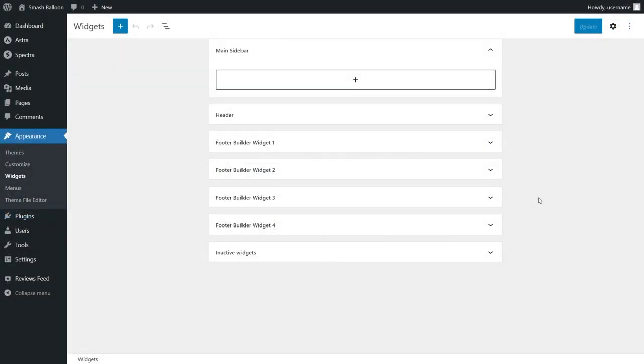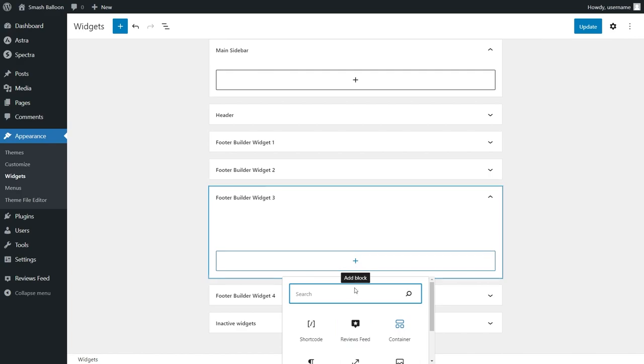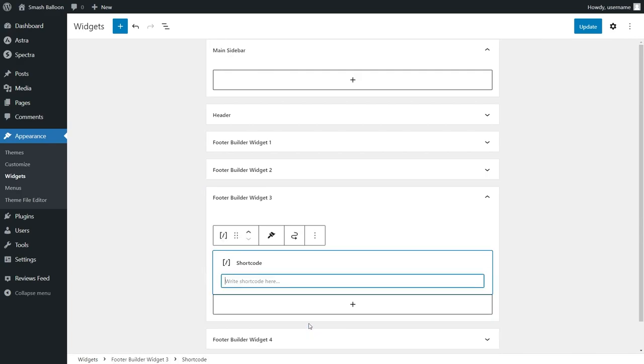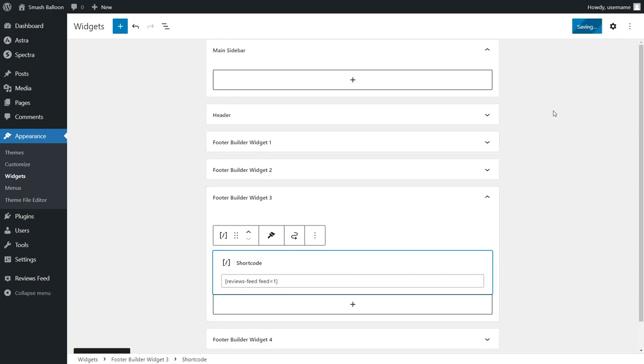And this takes us into the WordPress widgets menu. Since we're adding our reviews feed inside the footer, let's go into the footer widget block like this. To embed our reviews feed, we have the same two options as before. We can either use a dedicated reviews feed block, or we can use a shortcode block and paste the shortcode we copied like this. That's all ready for us now, so we can go and click on update and check out what it looks like on the front end.